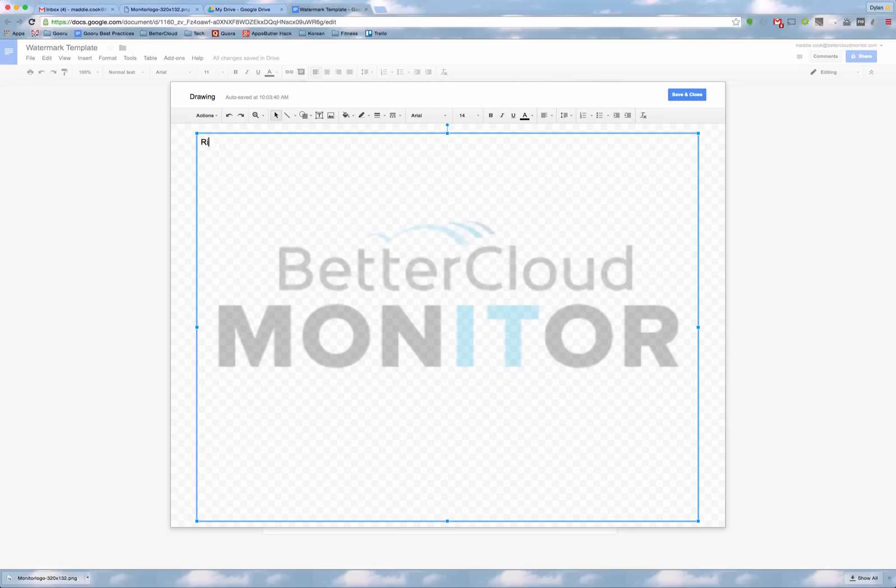As you can see right now, I'm typing on top of my image. I'll come down here to show you what it looks like.